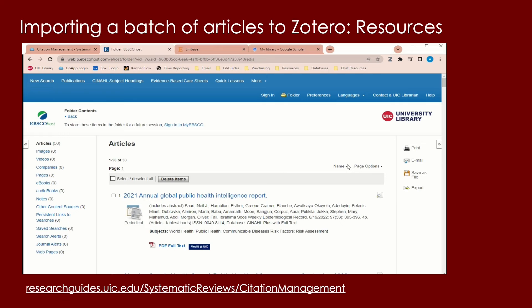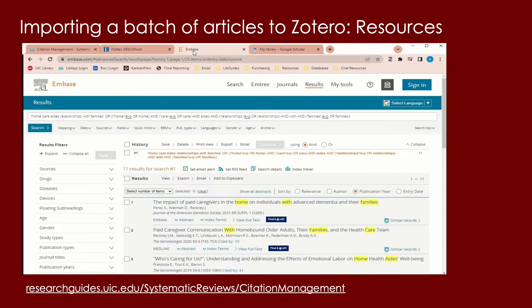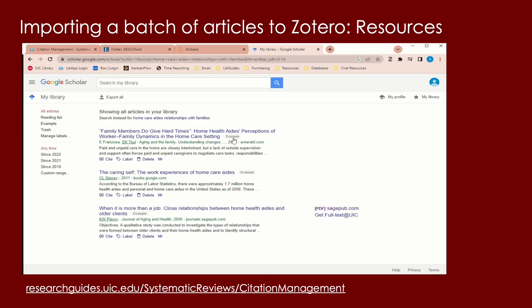And no matter which database you use, you can look for the option to export, share, or send to citation manager to save multiple sources to Zotero.